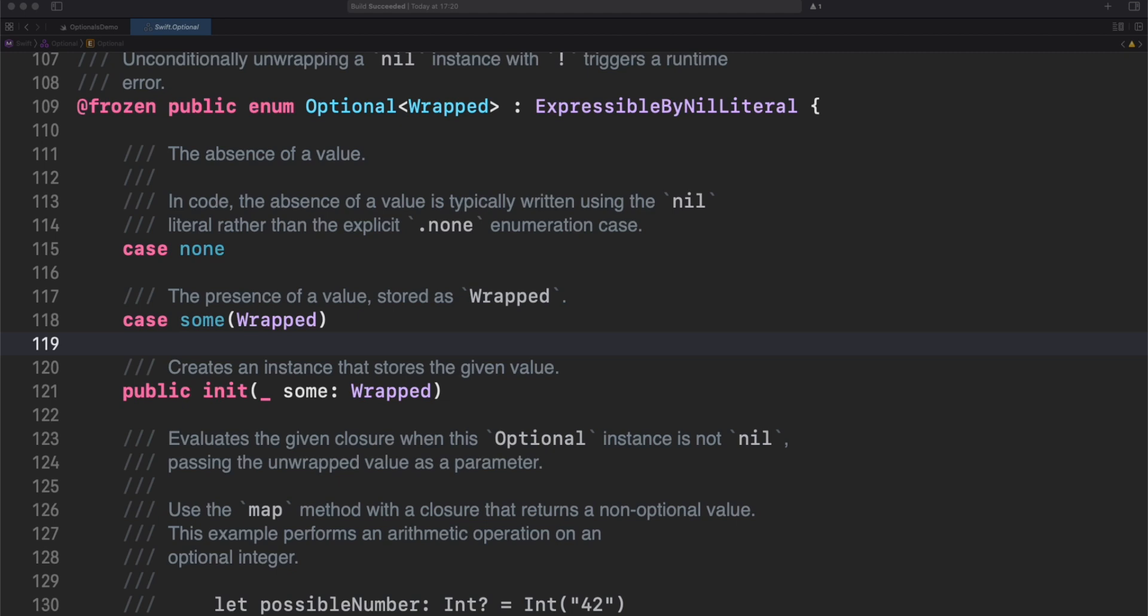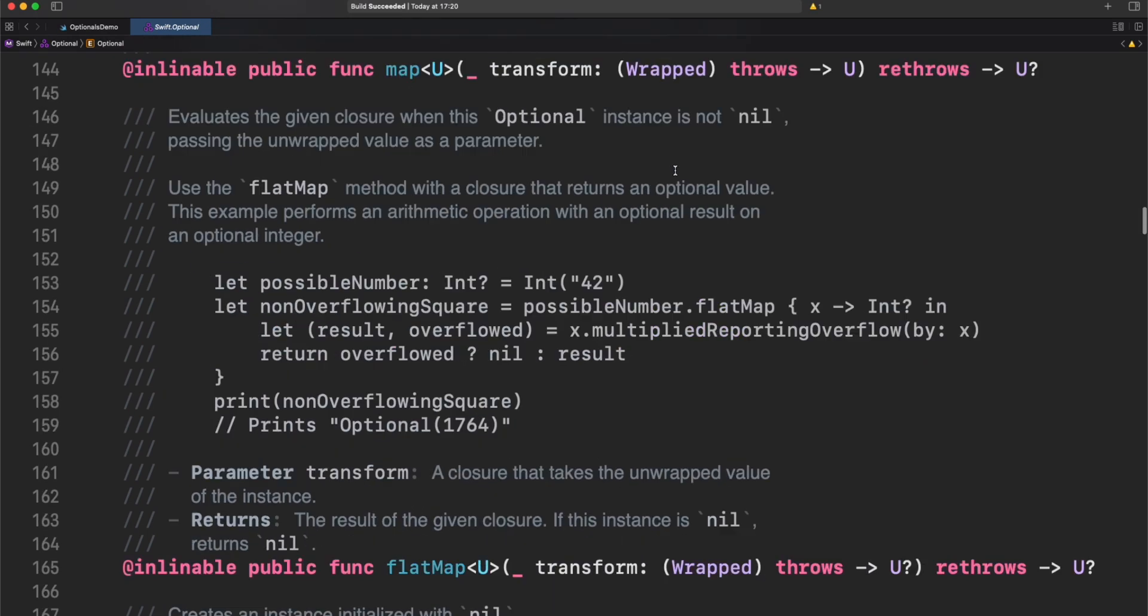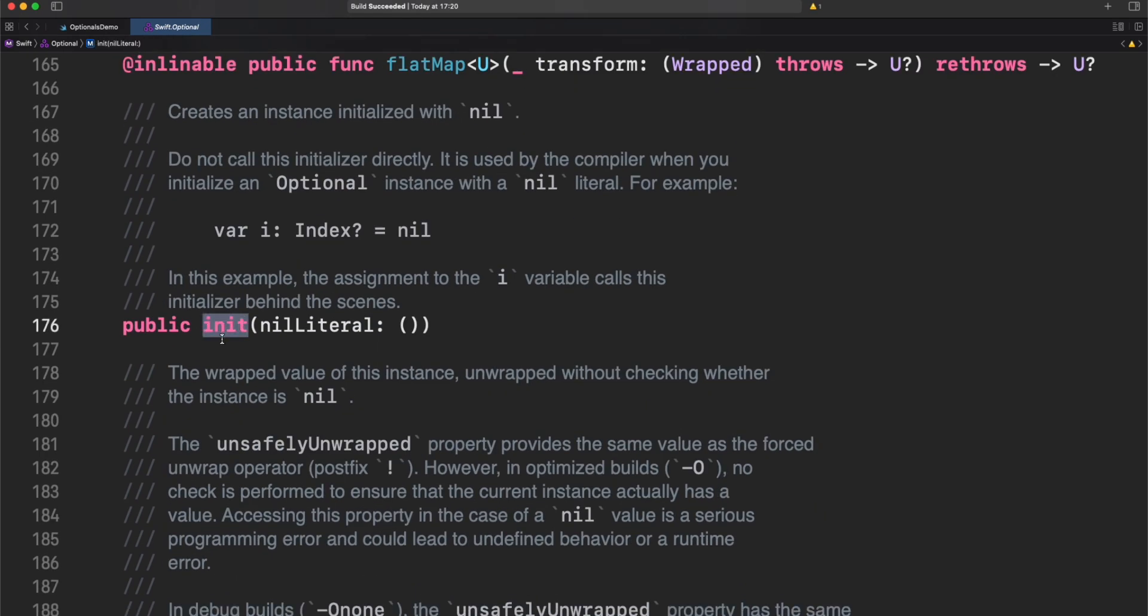In fact, in optionals, when we get a nil, what we are getting under the hood is just a none case value from optional enum. And we can represent none case with nil thanks to this protocol, expressible by nil literal. This protocol provides this initializer. Swift compiler will detect if an optional type is not initialized. If that's the case, it will assign nil to a variable, or in other words, none automatically.